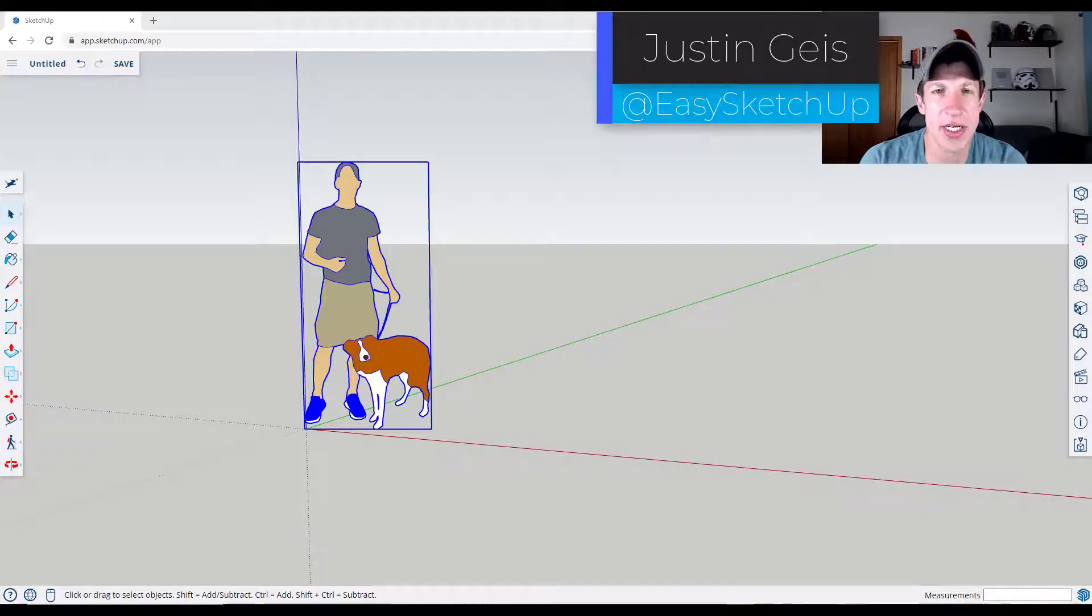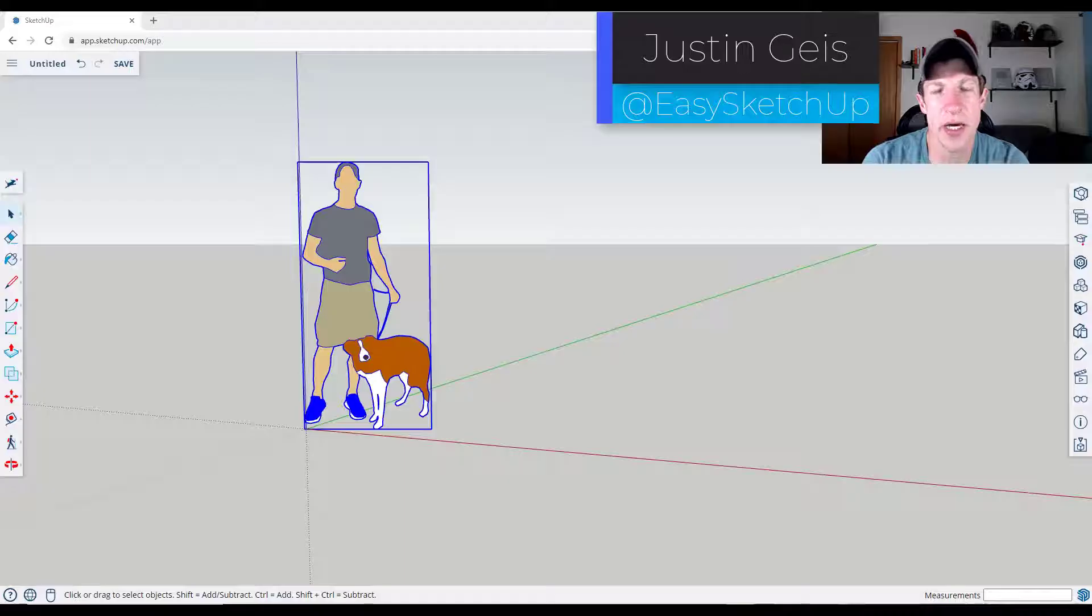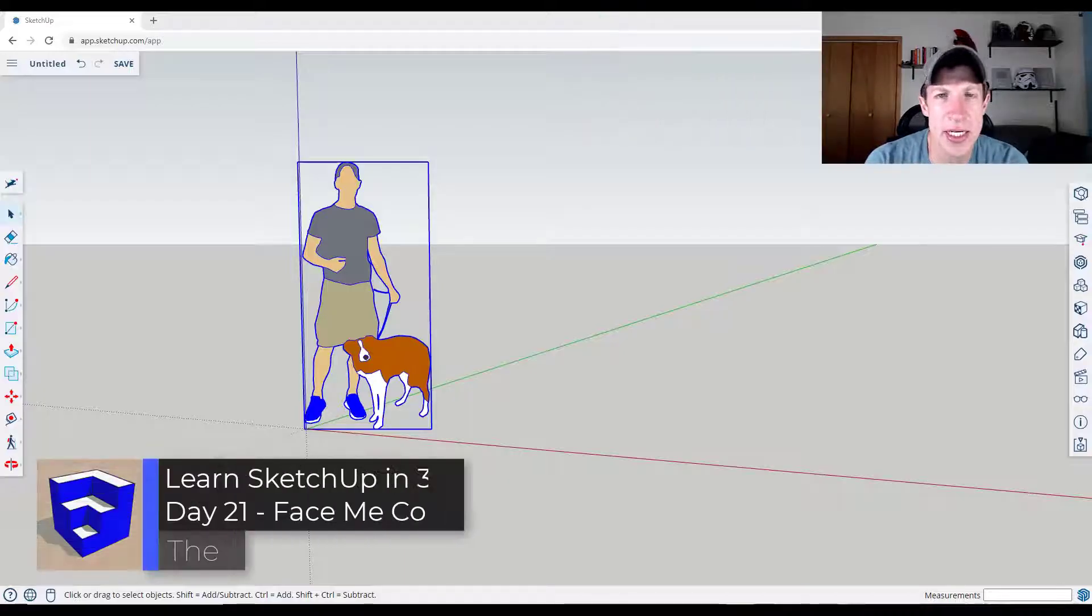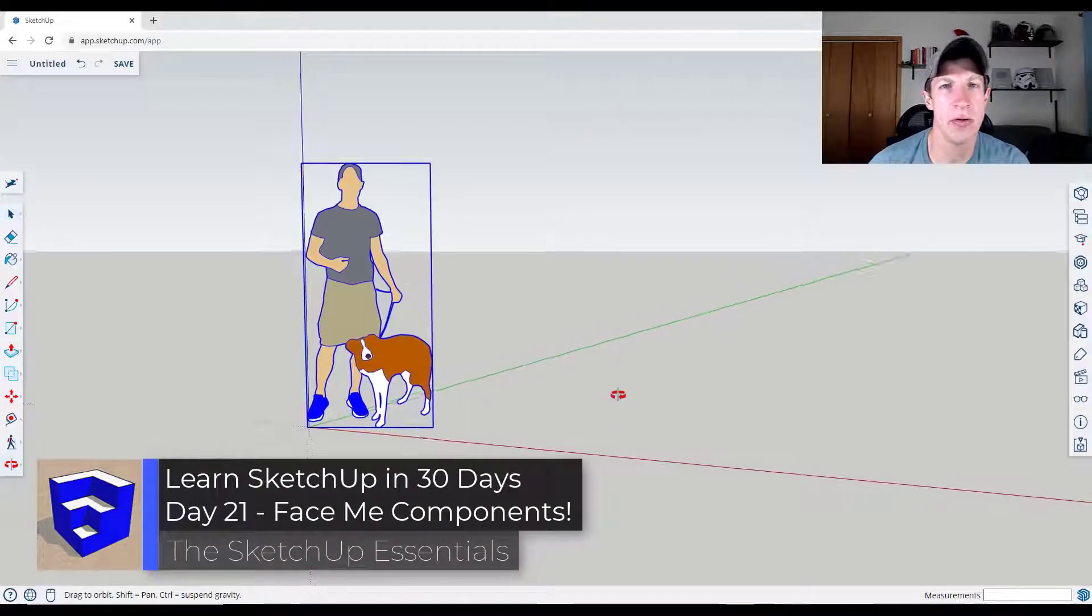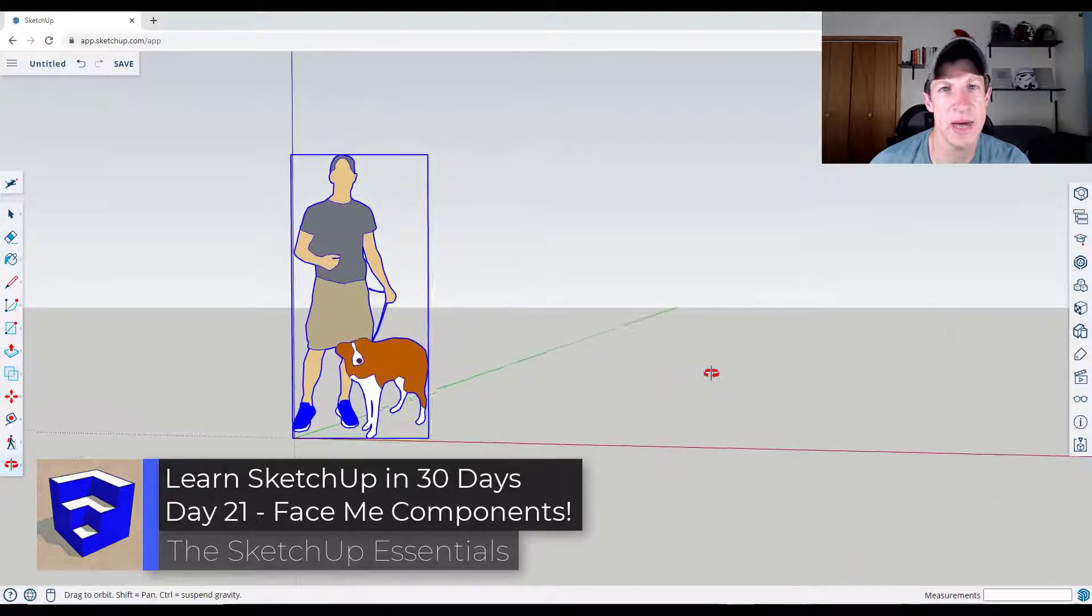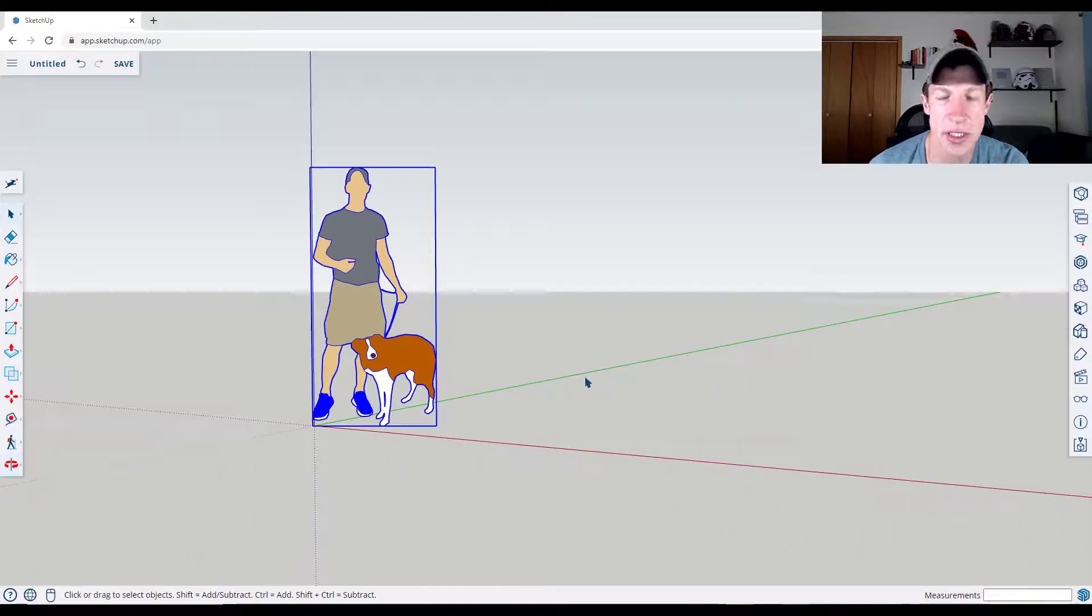What's up guys? Justin here with the SketchUp Essentials.com, continuing our series on learning to model in SketchUp in 30 days. In today's video, we're going to learn how to create these 2D components that always face the camera inside of SketchUp. Let's go ahead and just jump into it.